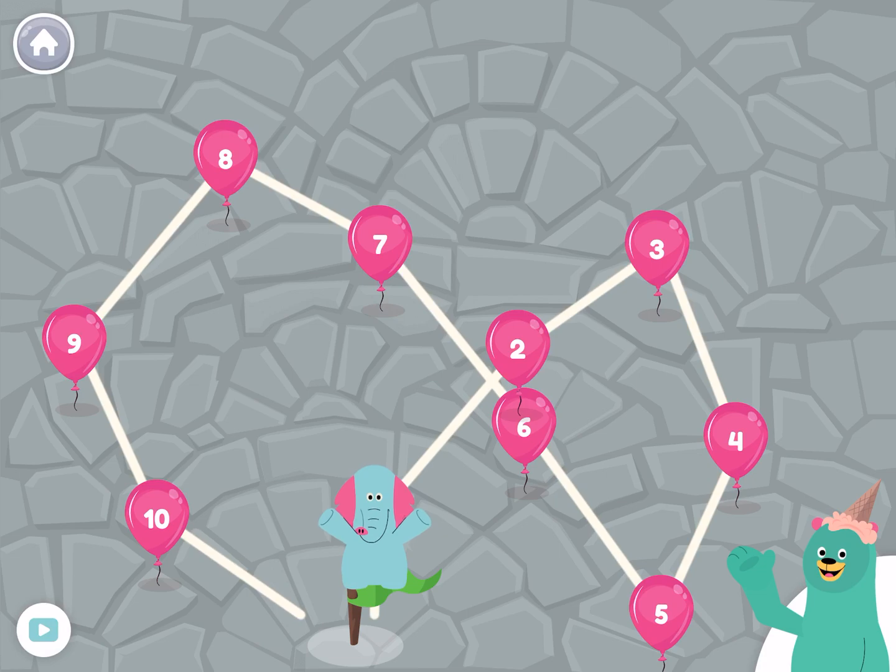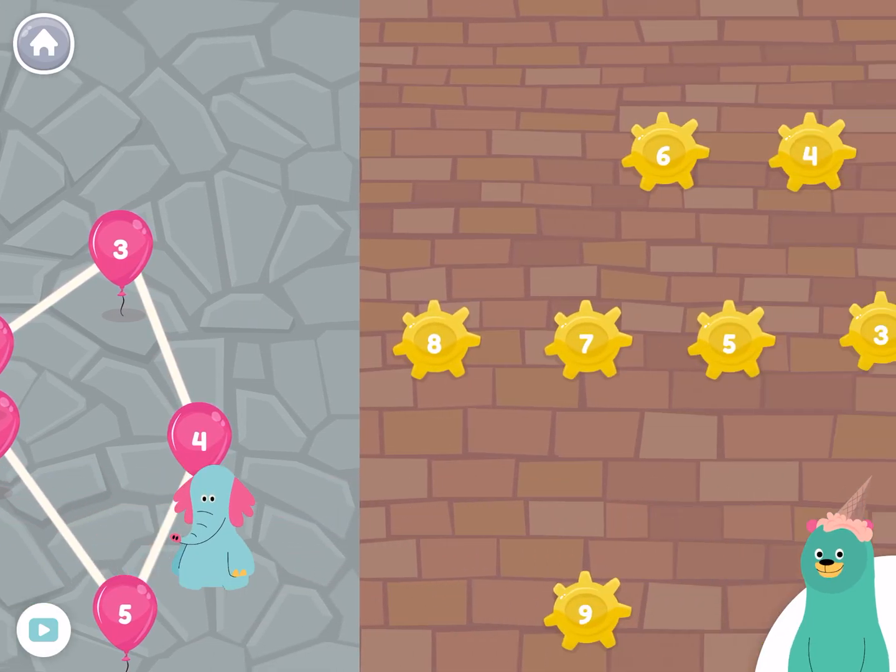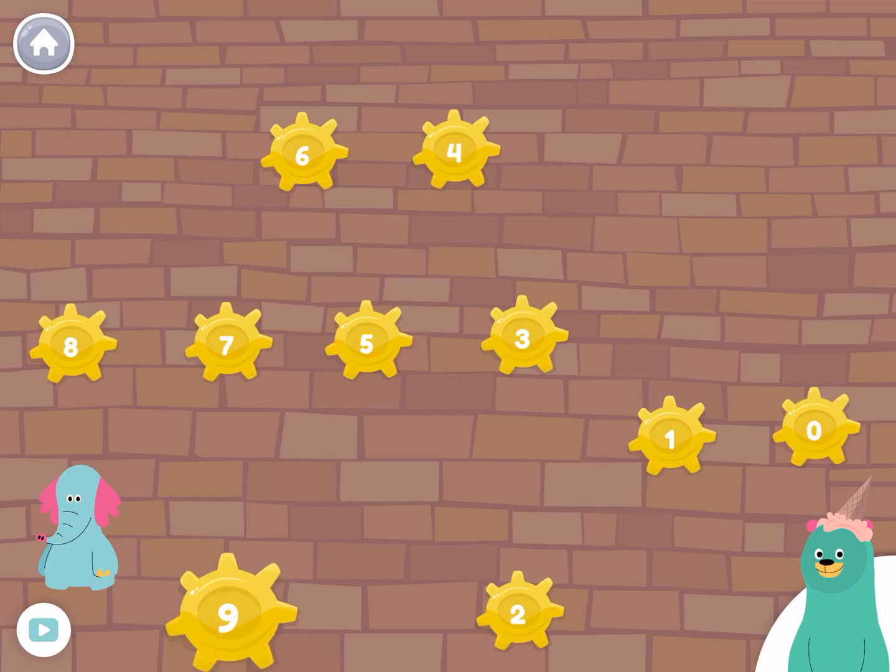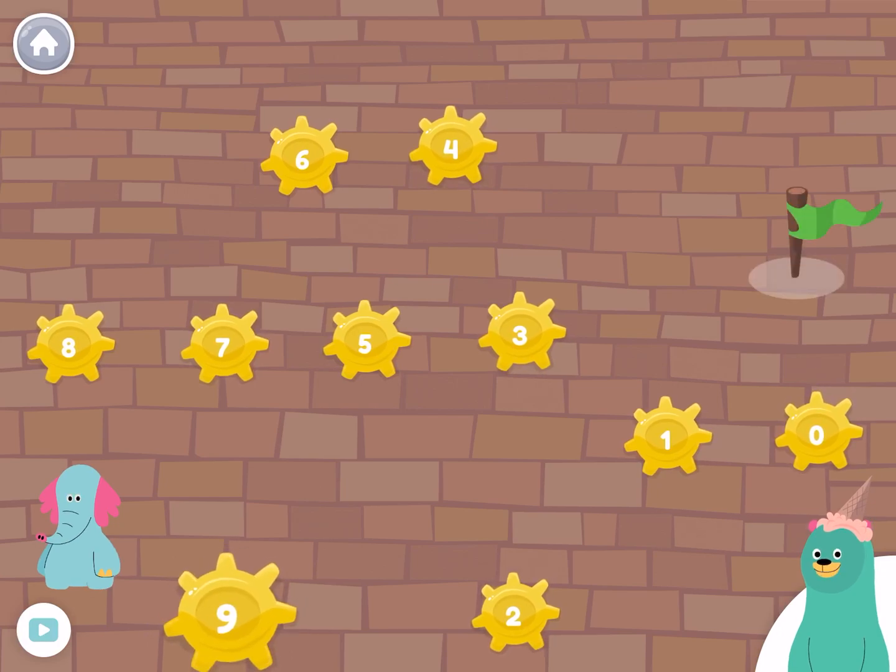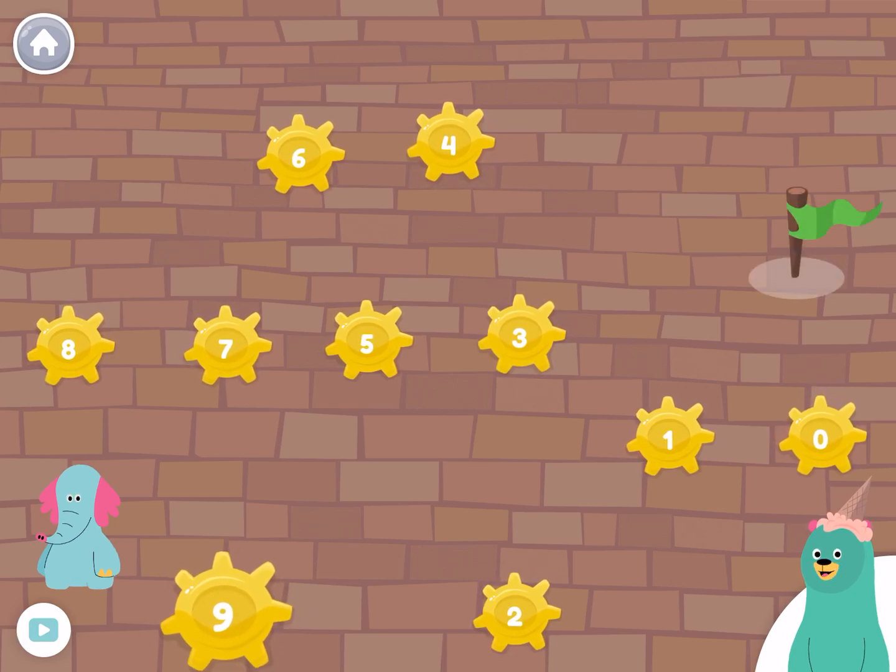Let's do it again, starting from the number nine. Tap the numbers in backwards order.